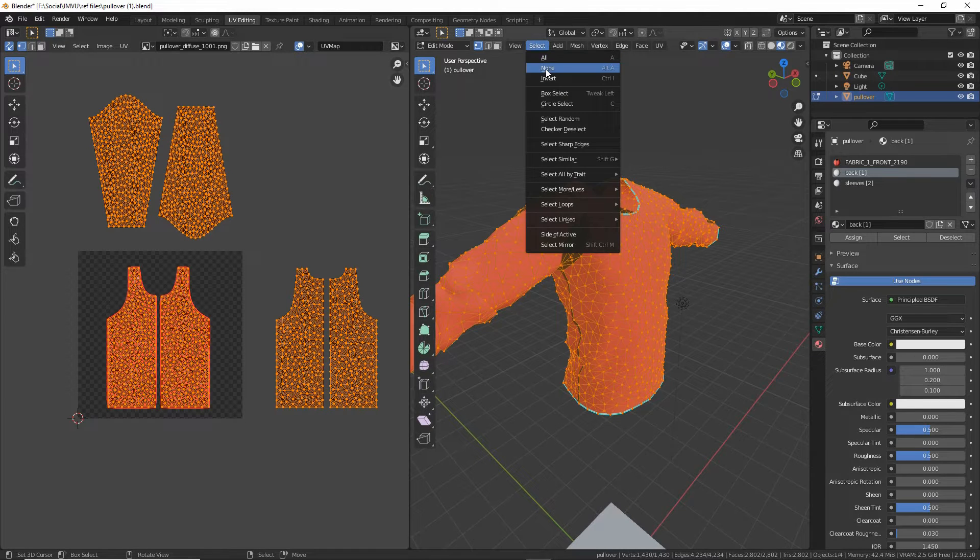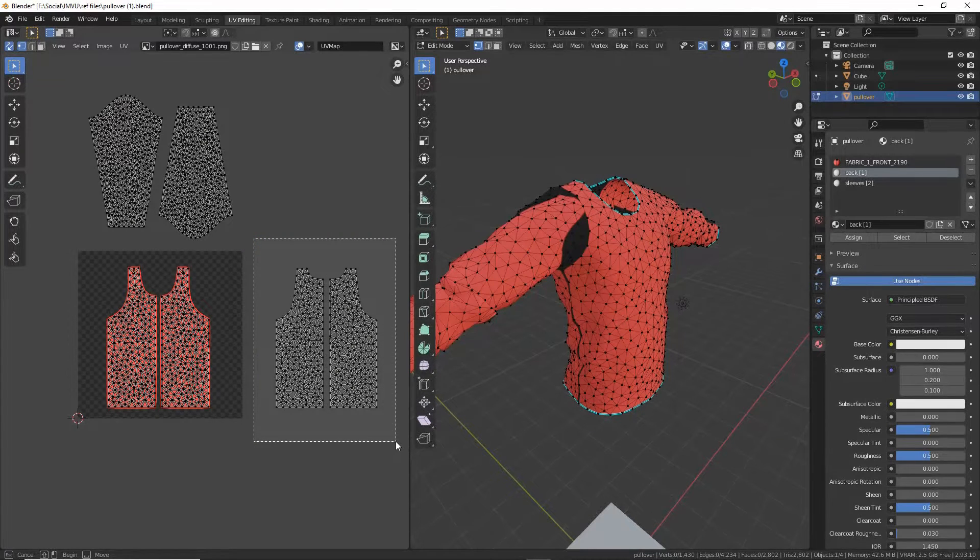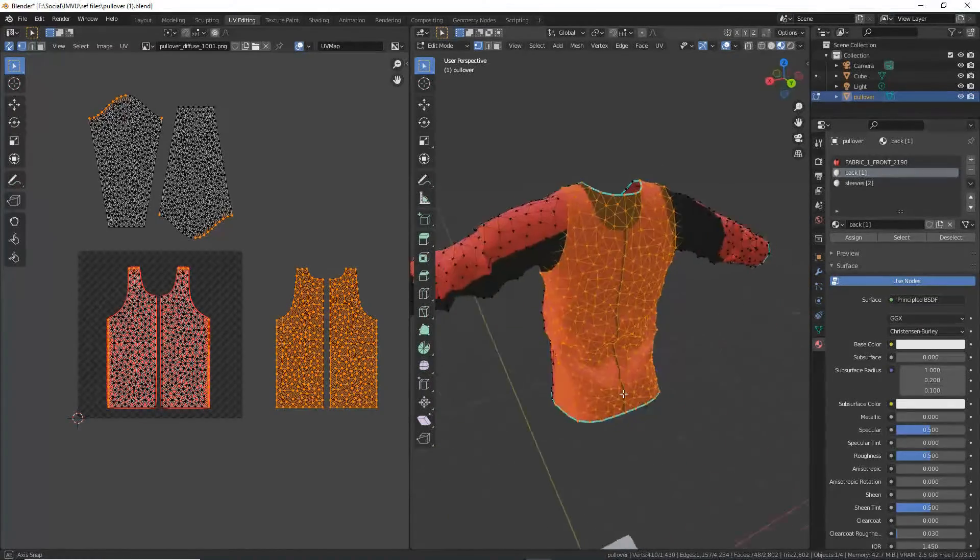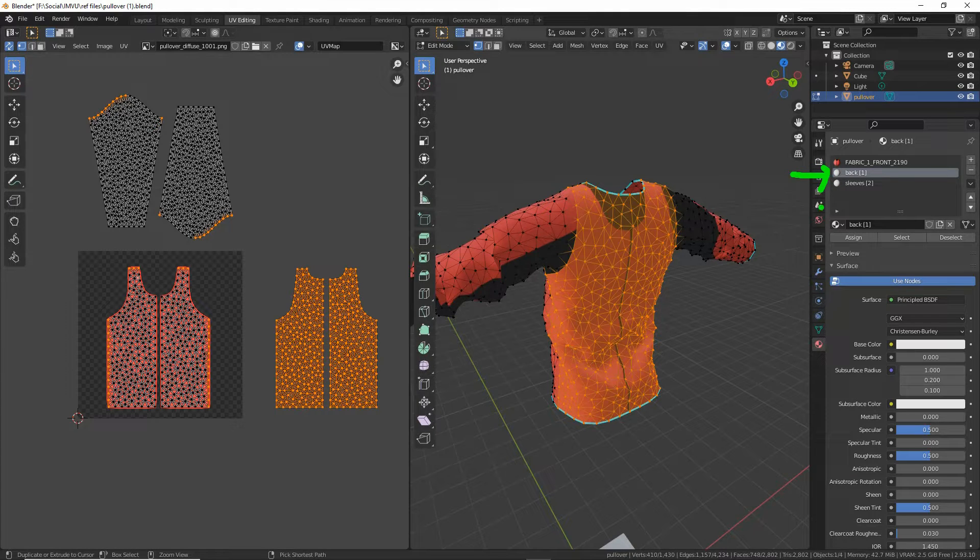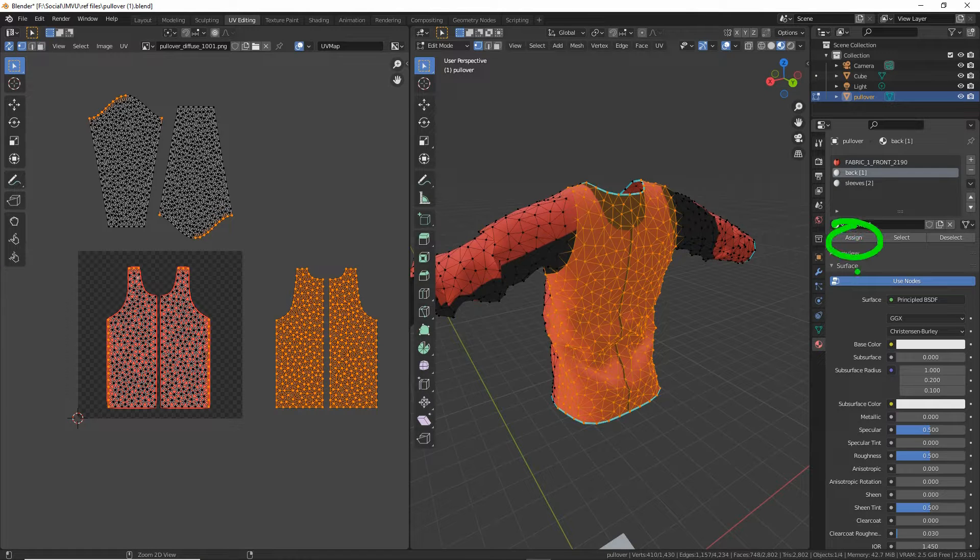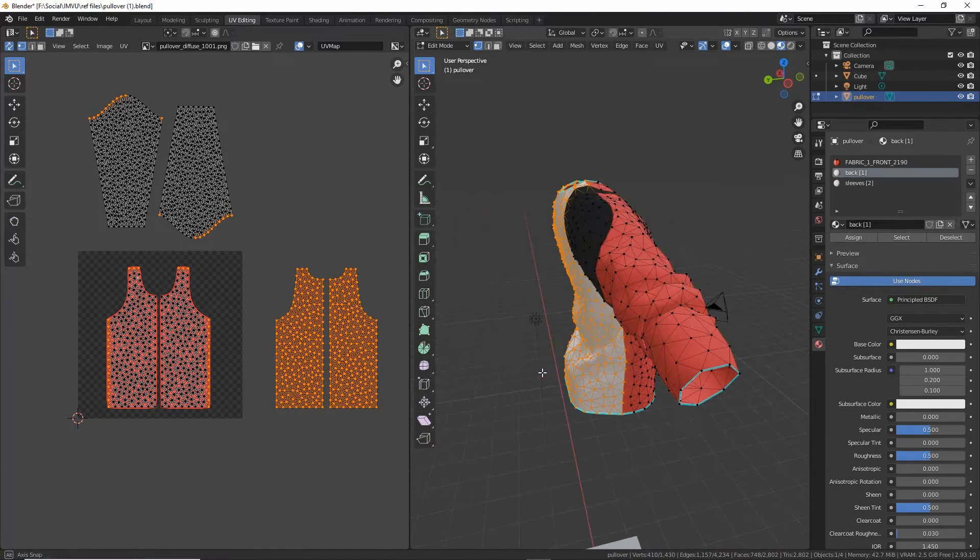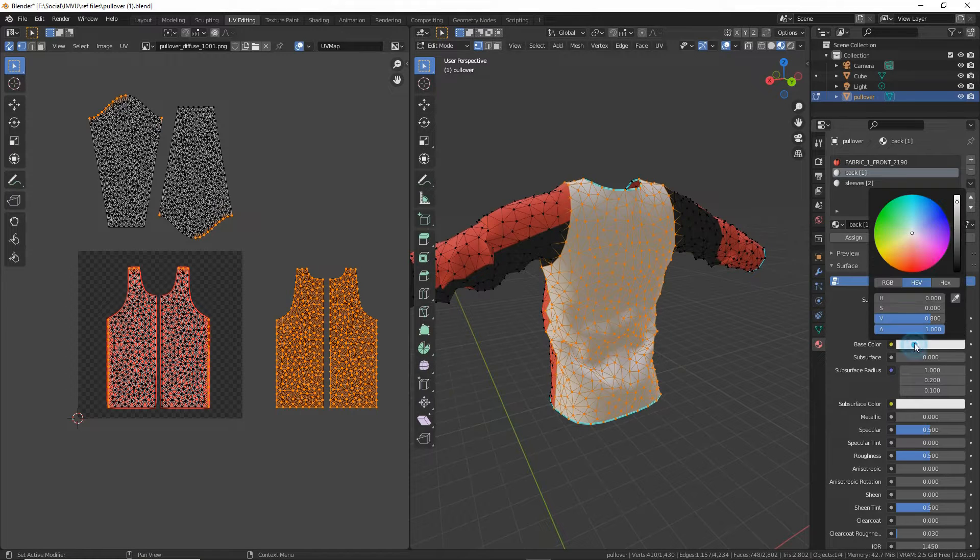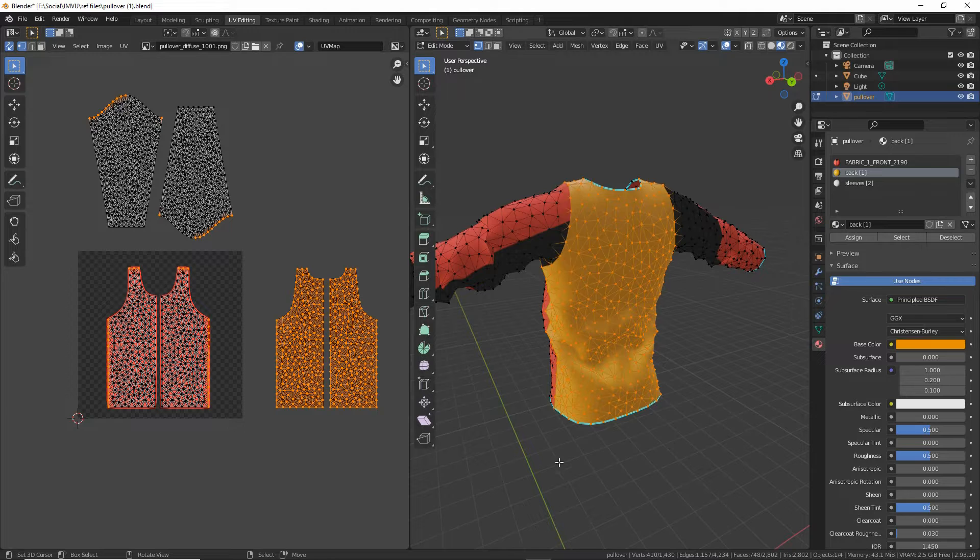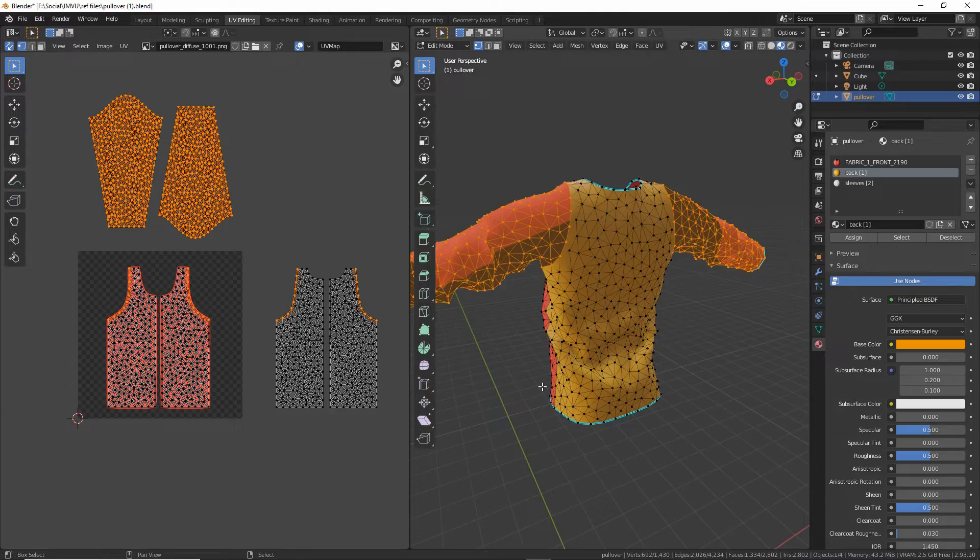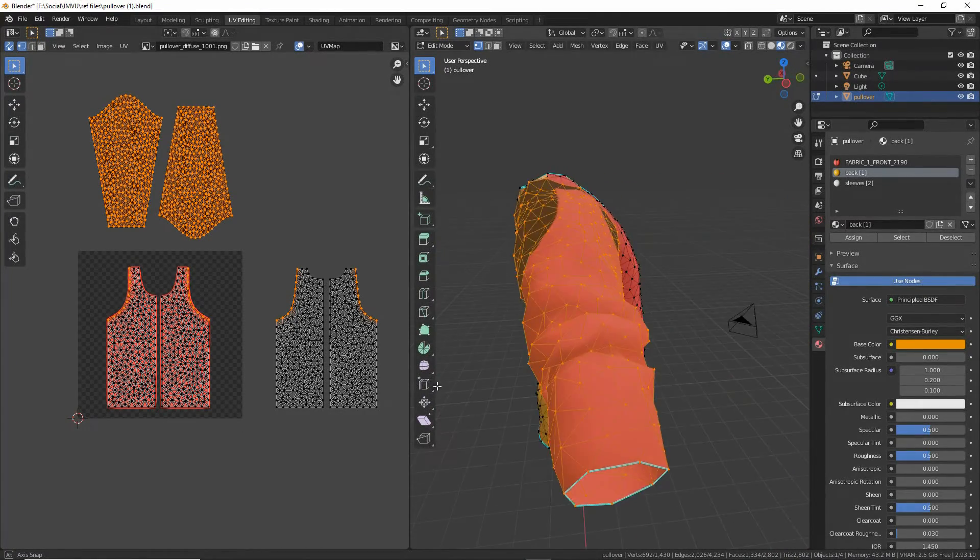All we're going to do is make a selection. Click drag and that selects the corresponding section of the mesh. All we need to do now is select or highlight the corresponding material and then click assign. That assigns that material to that section of the mesh. We can change the base color just to make this easier to see. Repeat the process. Select the sleeves. Again, it selects the corresponding components on the mesh.